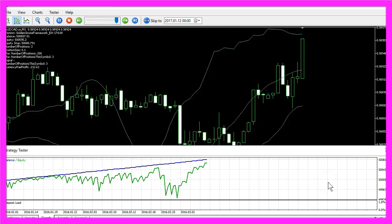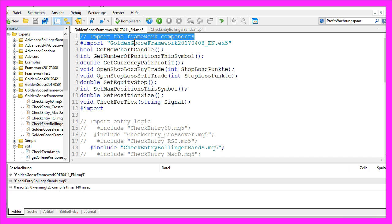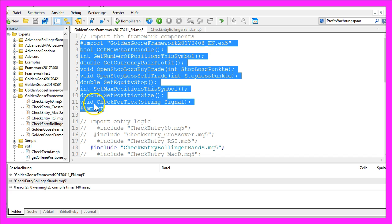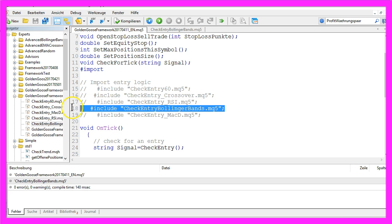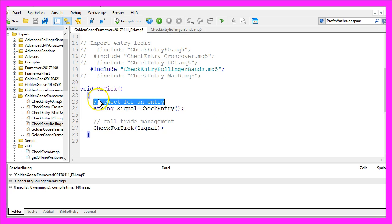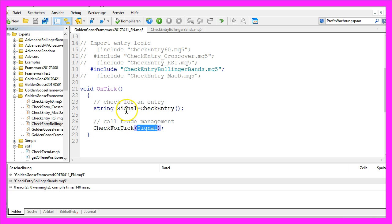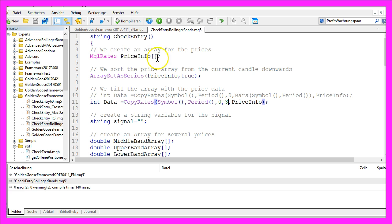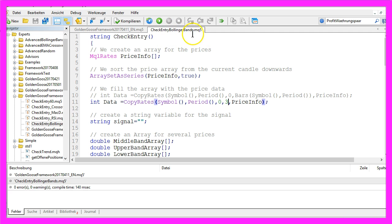While this strategy test is running, let me explain how I do it. I import some framework components that will do all the trade management. All the marked functions here are part of the Golden Goose framework, so the only thing I have to do is include the MQ5 file for the entry. In the on-tick function I check for an entry, and afterwards I call the trade management by calling the check-for-tick function with the entry signal. The entry signal in our case is included in an MQ5 module called check entry Bollinger Bands.